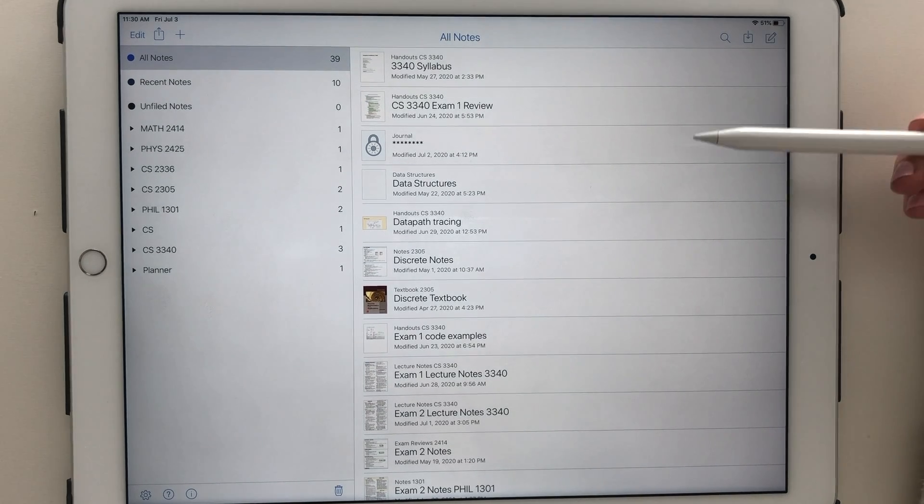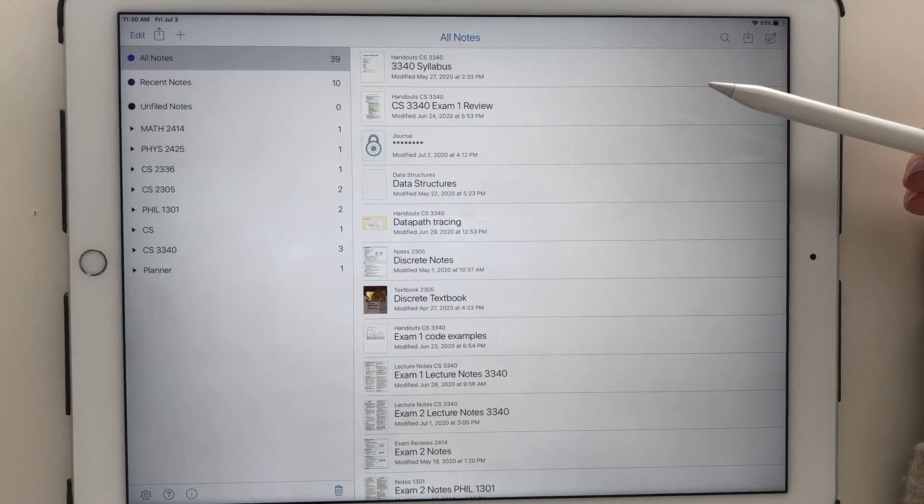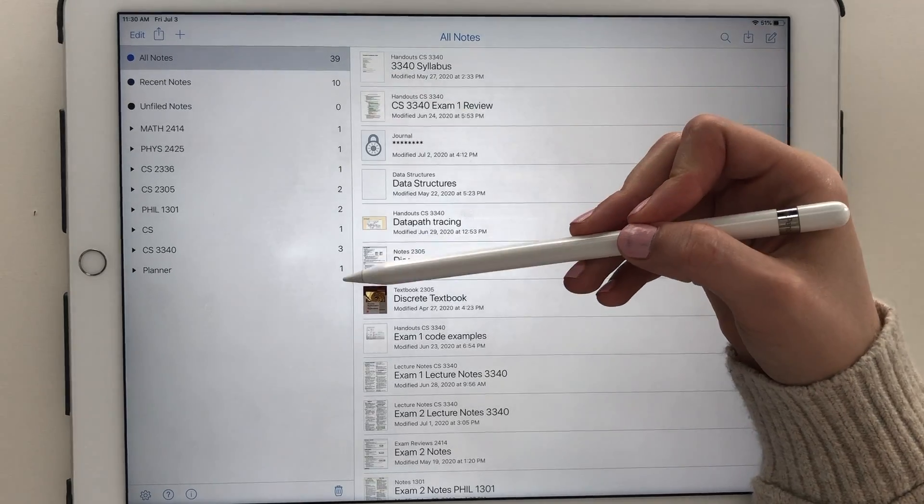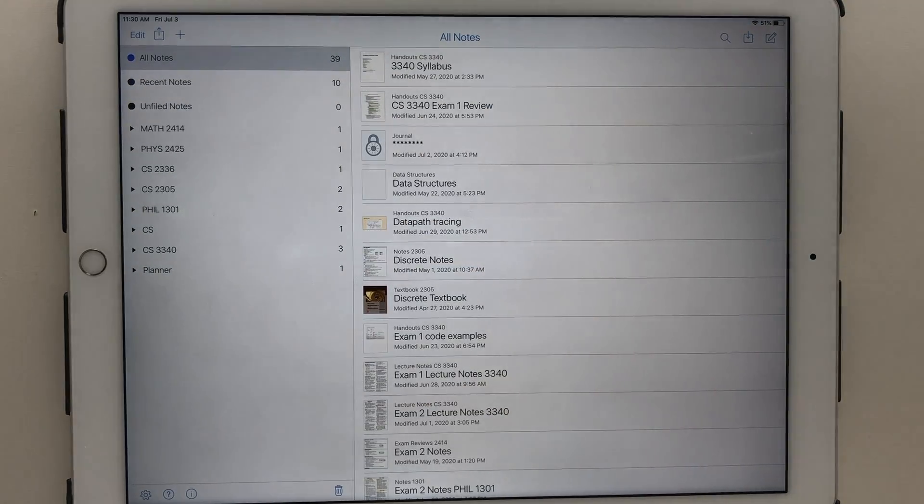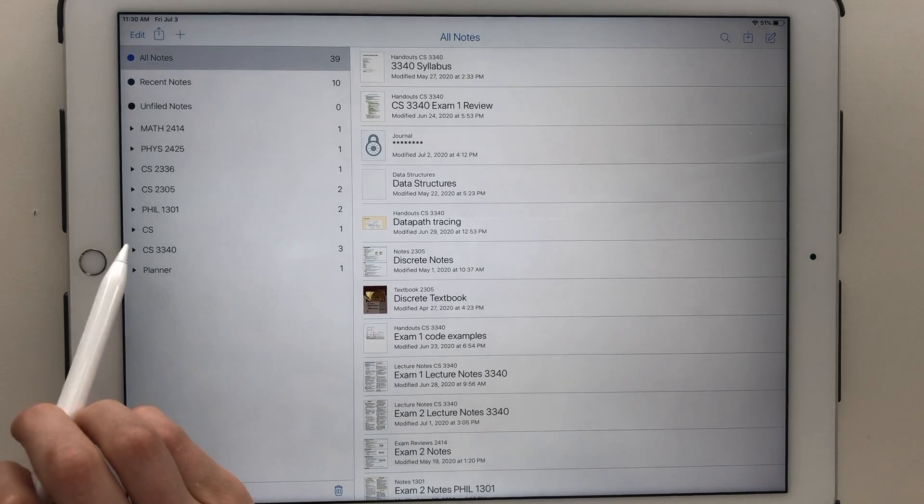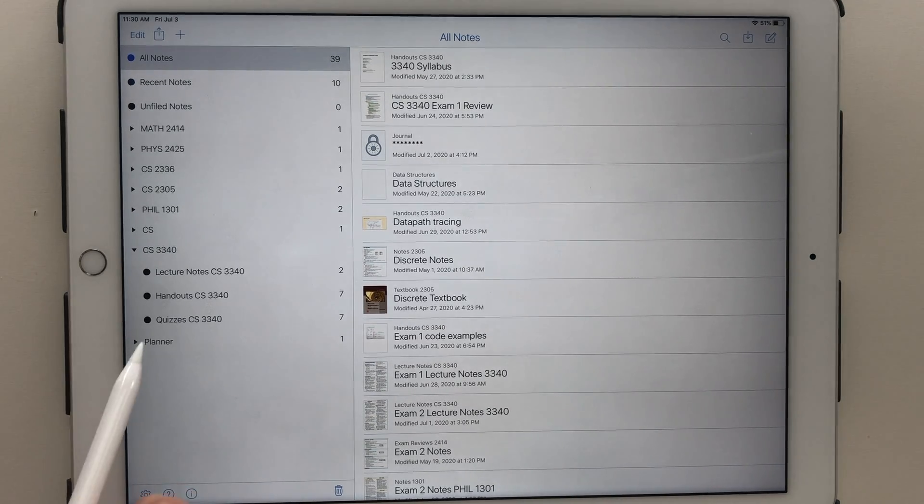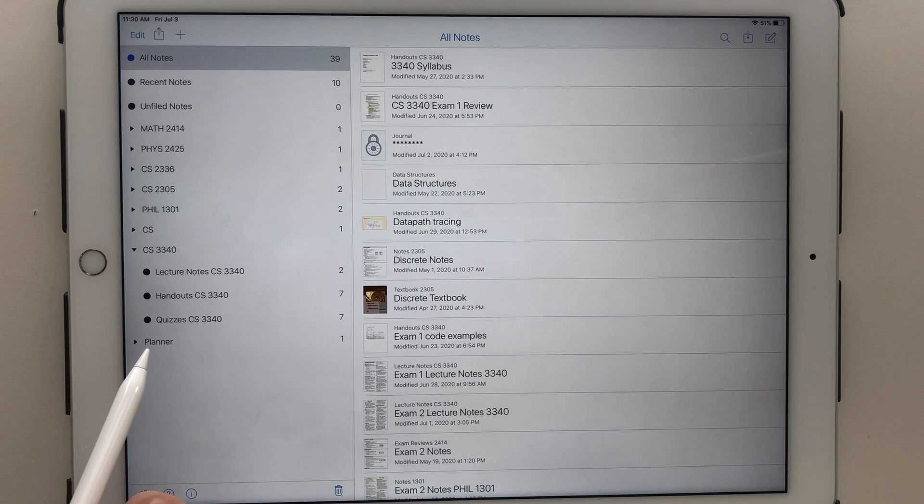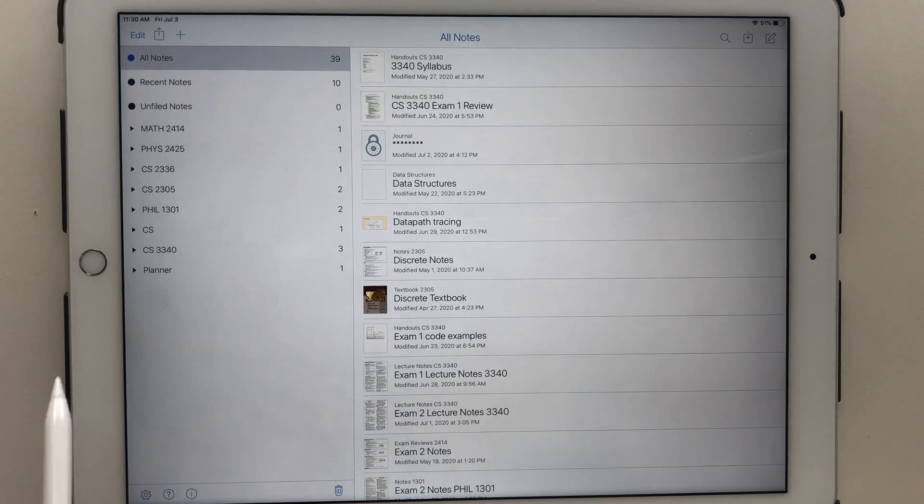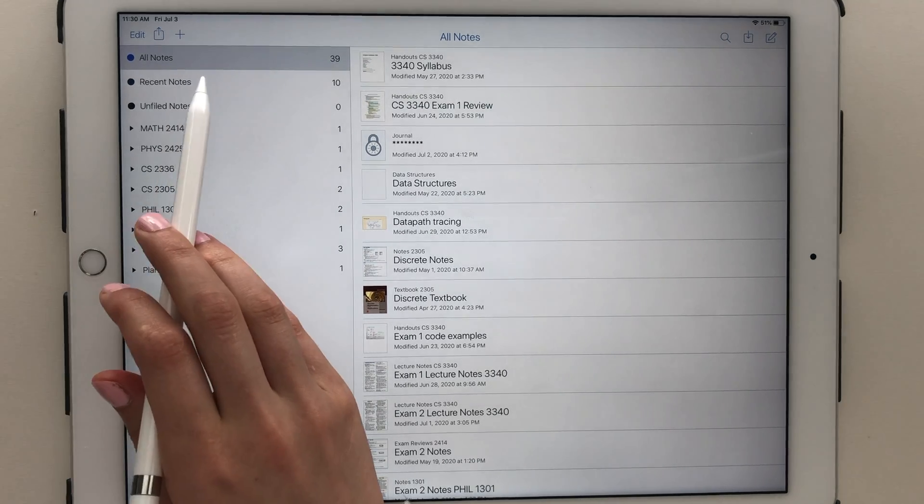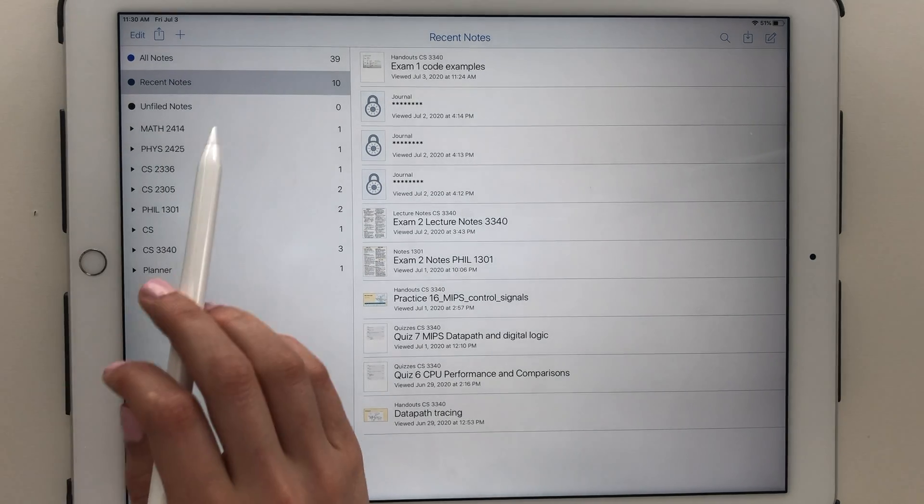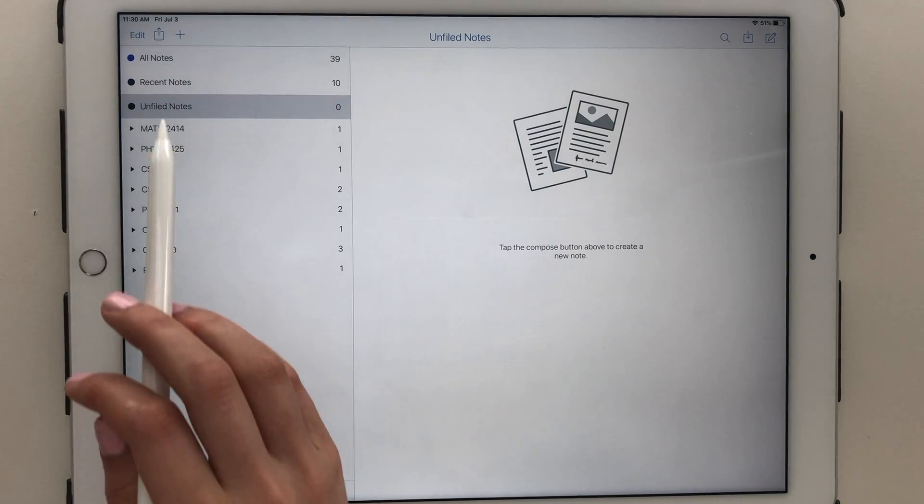When you first open up Notability, you have your note pages on the right side and your dividers and subjects on the left side of the screen. If you think more in terms of a Windows file management system versus having a physical notebook, then this is a great note-taking app to have. I would say that Notability and Microsoft OneNote are very comparable.